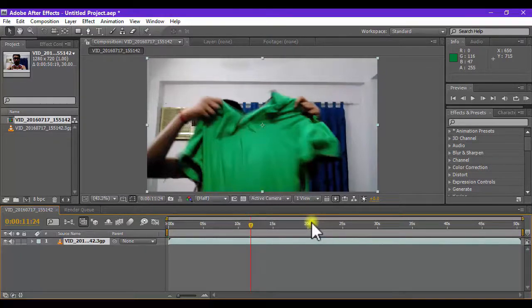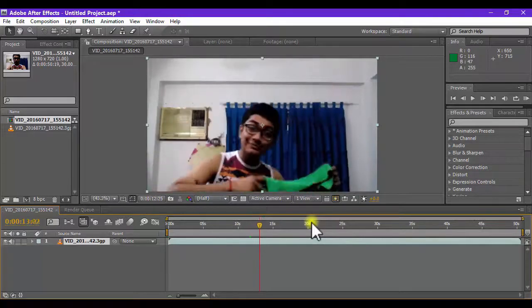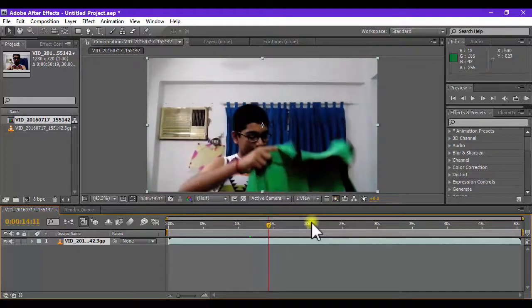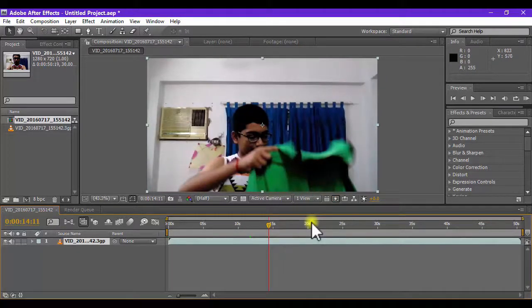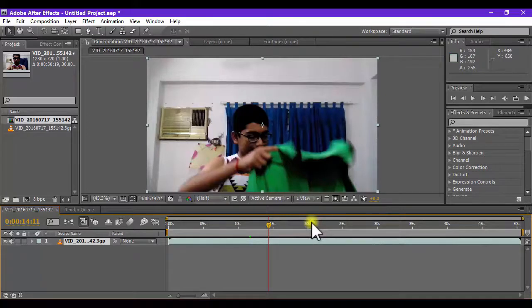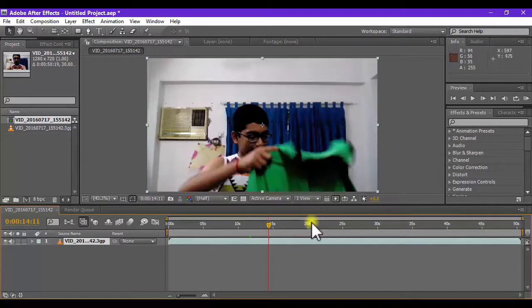Rule number two, the color that you choose for the cape, for example here the cape is green, that color must not be in the background. Make sure that the color must not be in the background. You are seeing that I am using a green color t-shirt but in the background there is no color so I am safe.